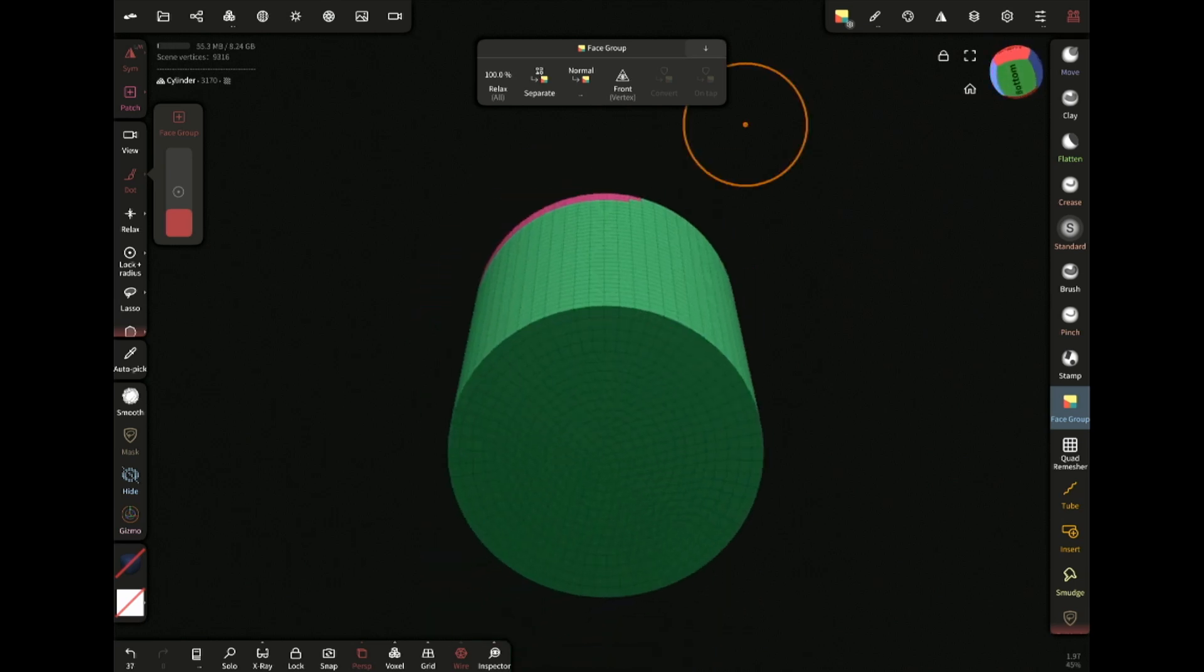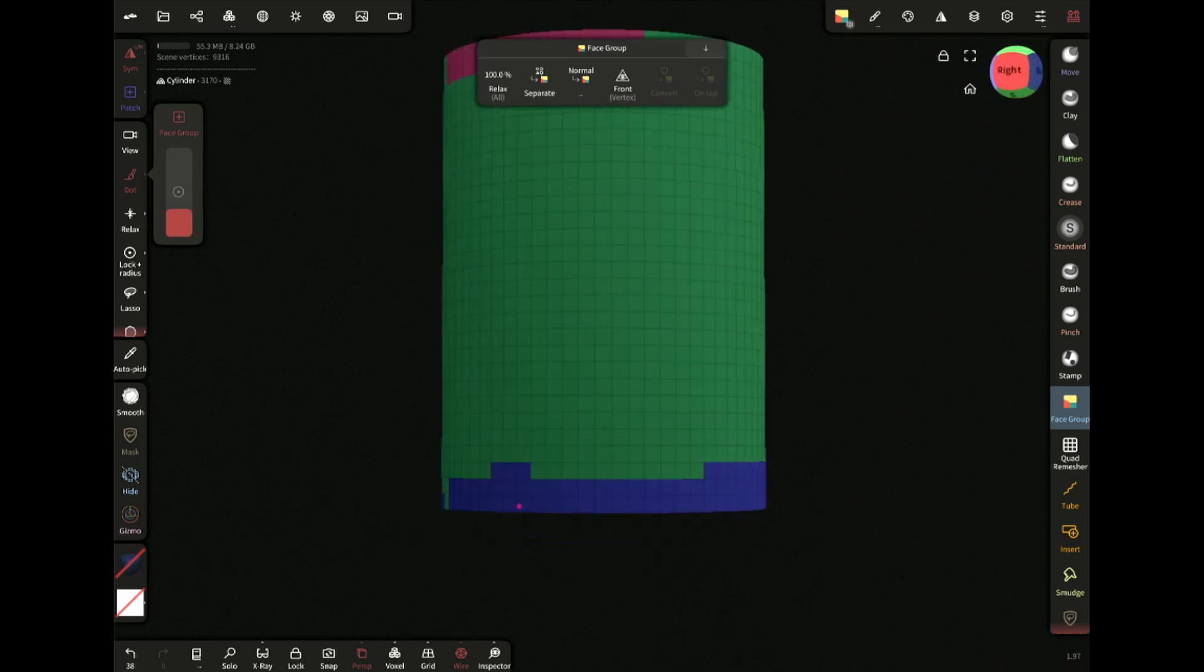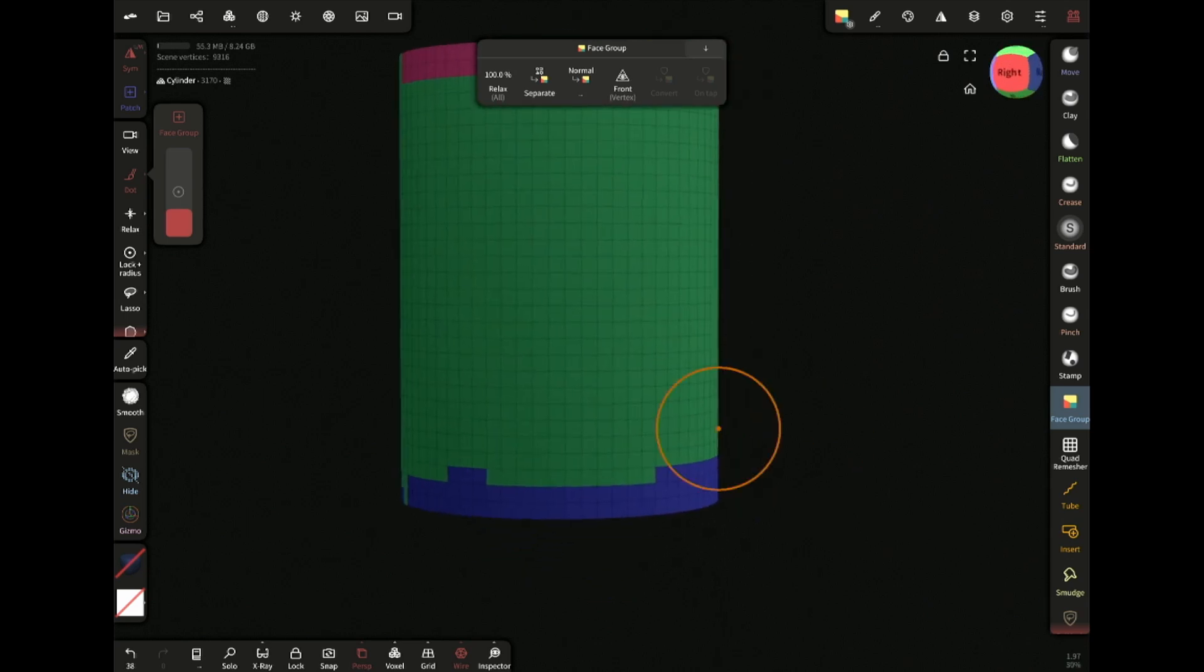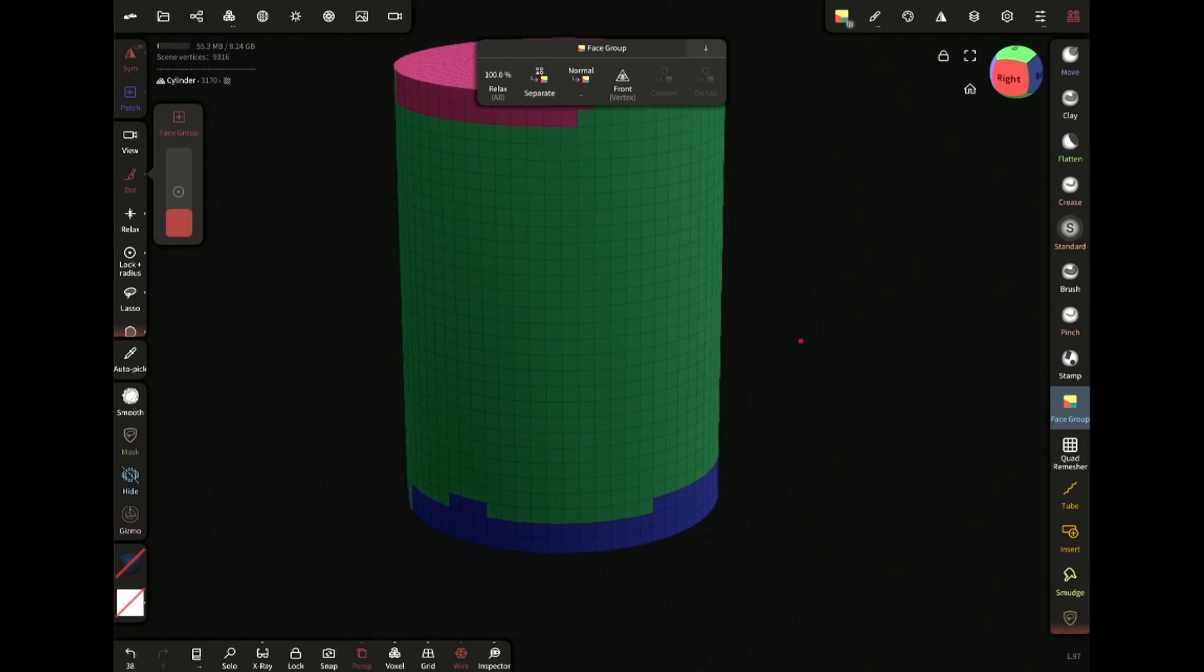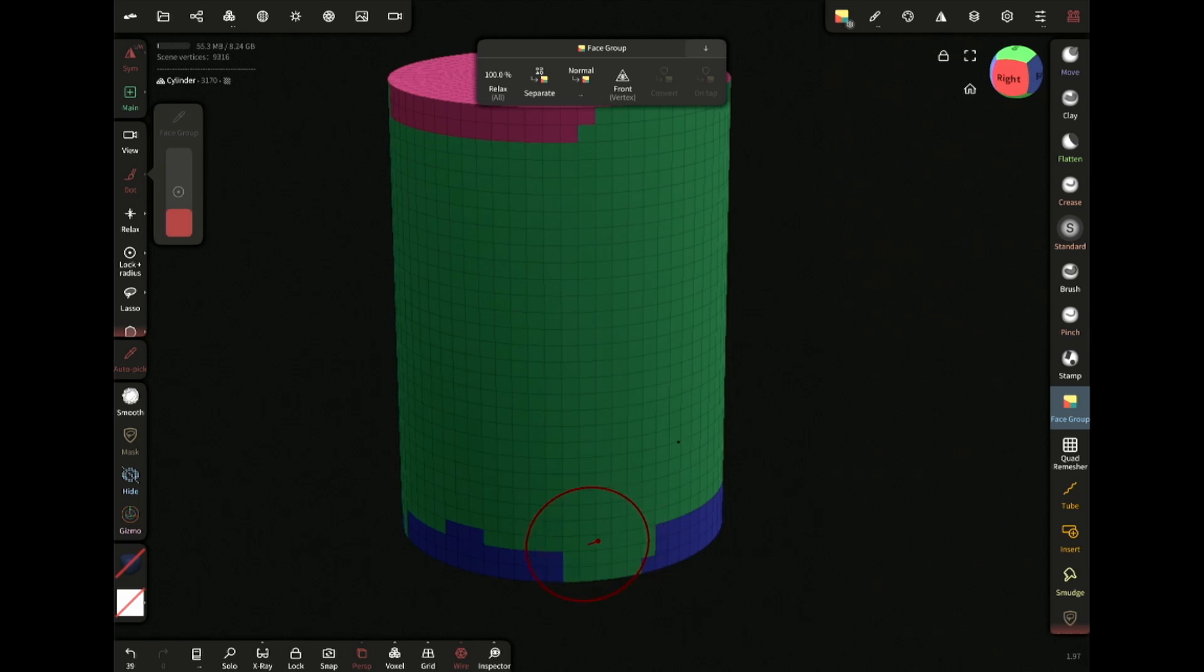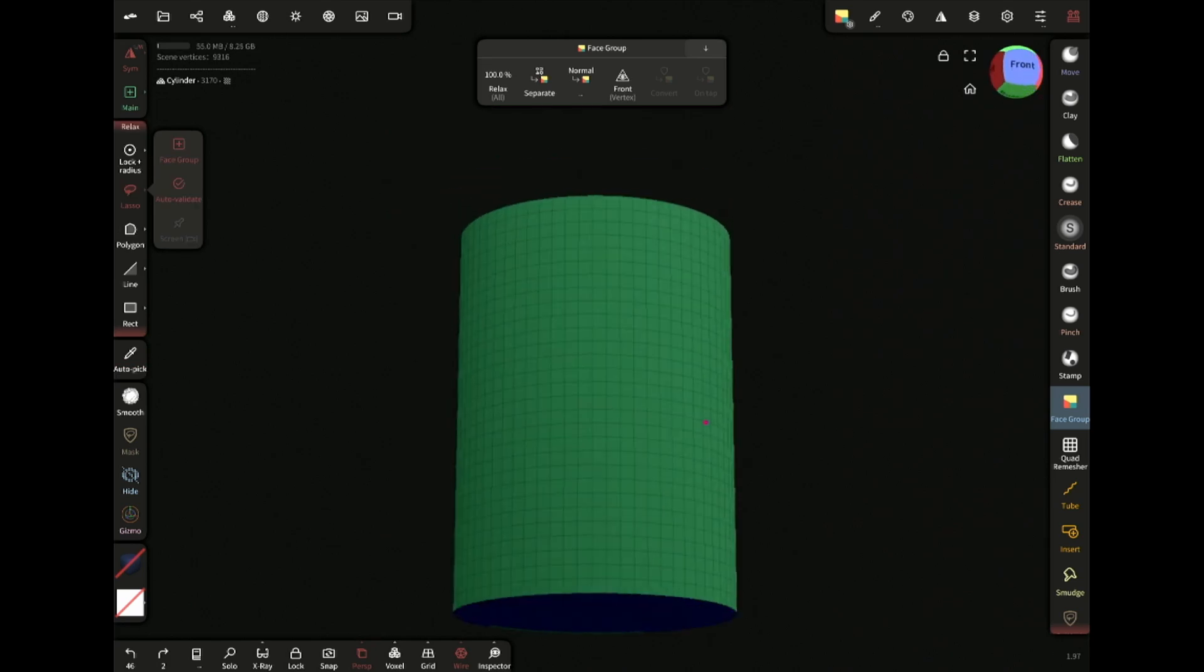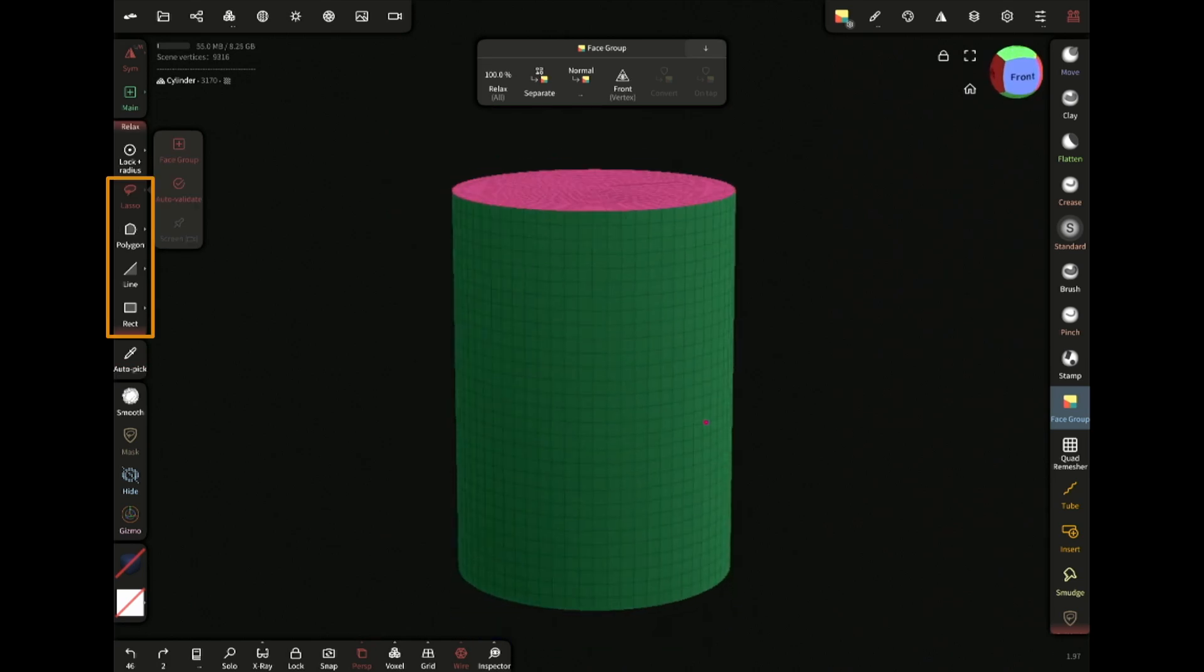Let's do the same with the bottom. Now we have three face groups: top, middle, and bottom. Notice how some colors spilled out. To fix that, enable auto pick and start painting from the green part. Do the same for this area. So we have successfully created three groups. You can also use these selection tools to create face groups like this.